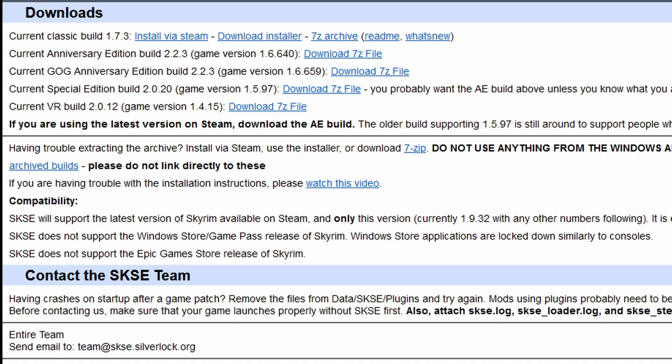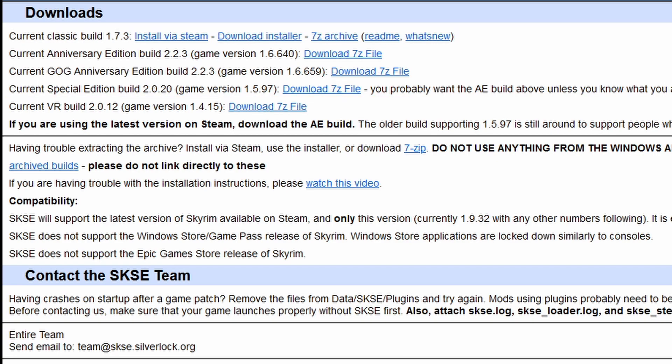If you know what you're doing and you want to downgrade your game, you can choose the Special Edition build. I will be going with the current Anniversary Edition build because this is the latest build on Steam, even if you do not own Anniversary Edition content. So click Download 7-Zip File.